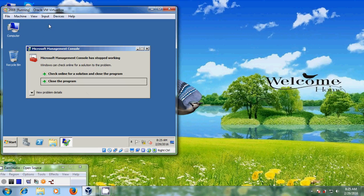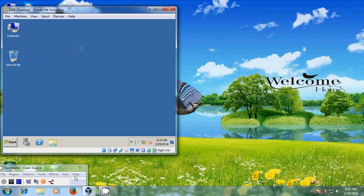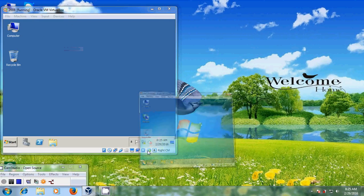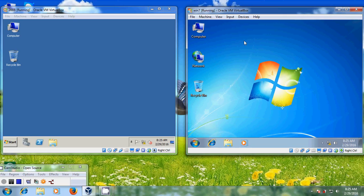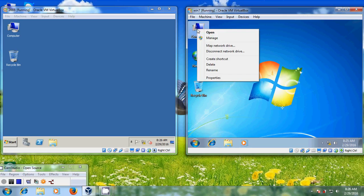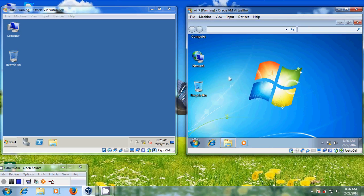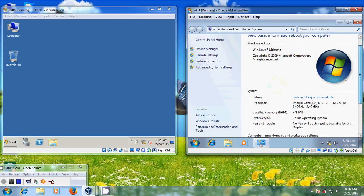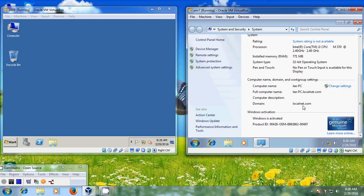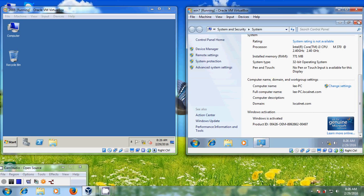Here I am having Windows Server 2008 on my VirtualBox and I am using Windows 7 as my client system. You can see here this is my client system. Now I will show how to share files from the server to the client system.